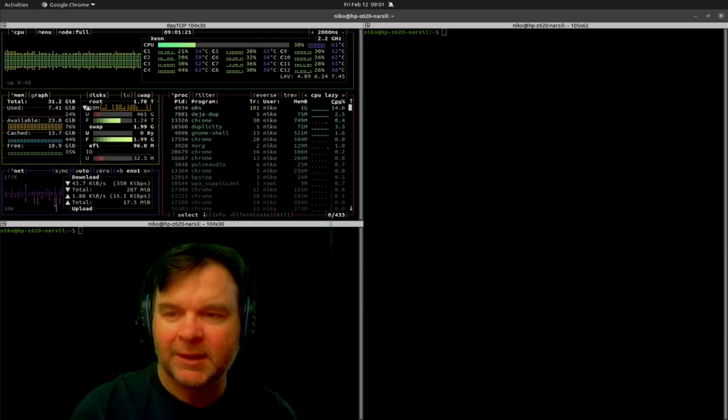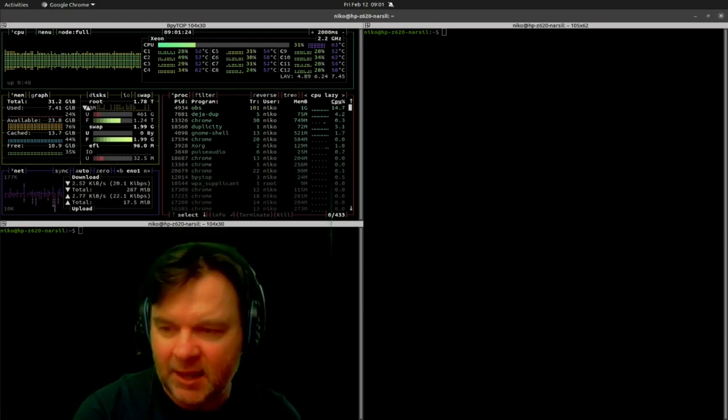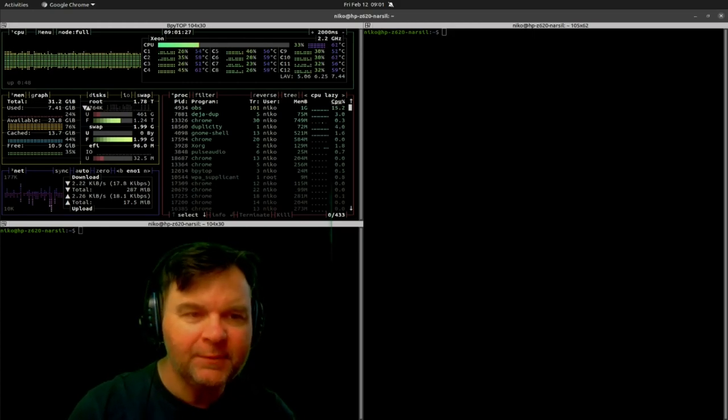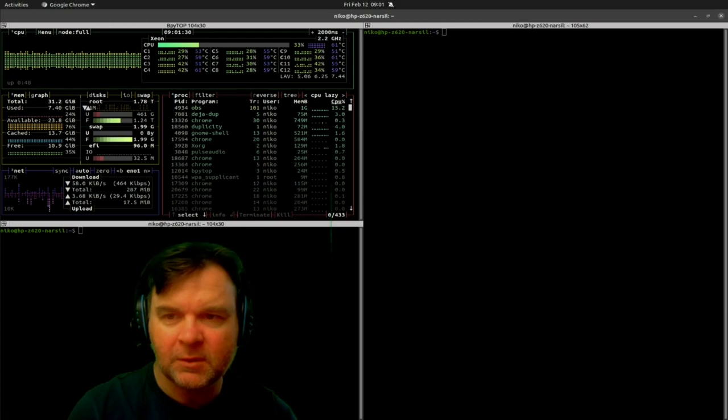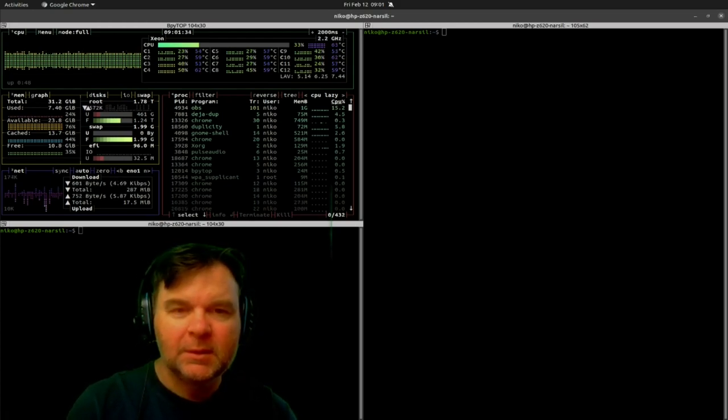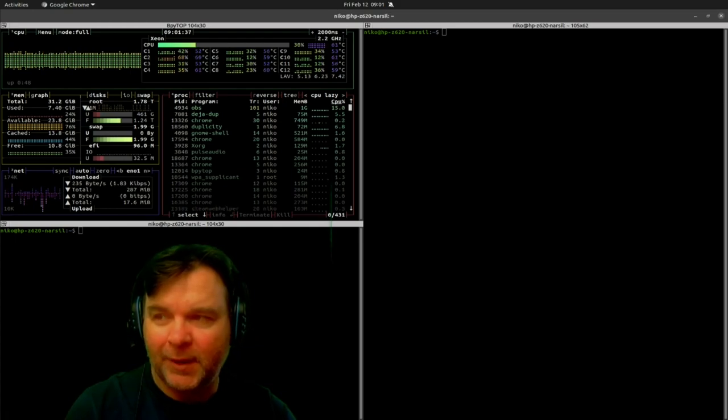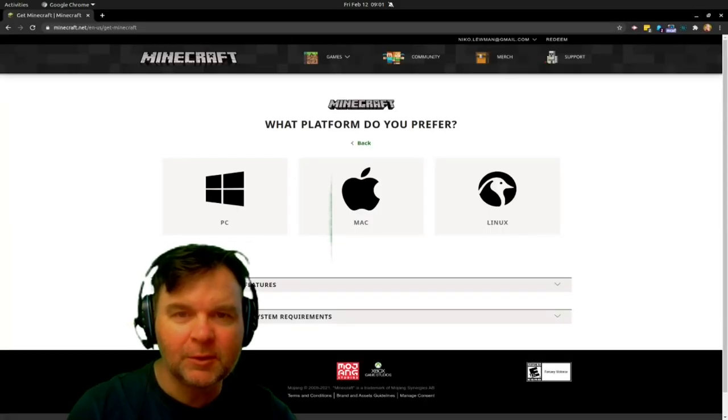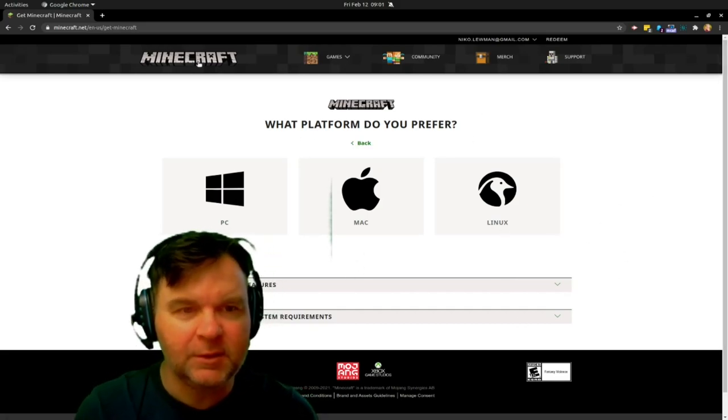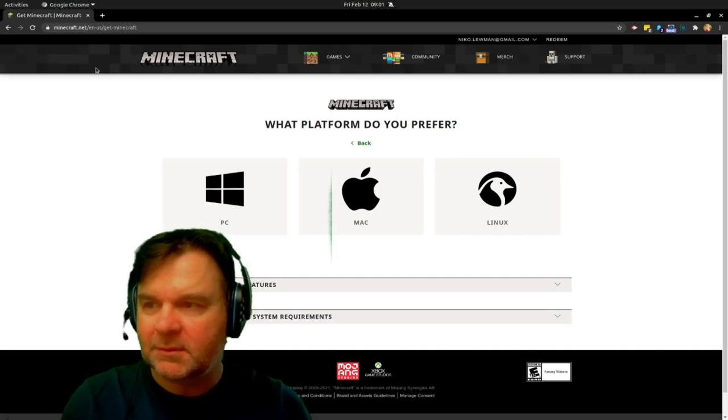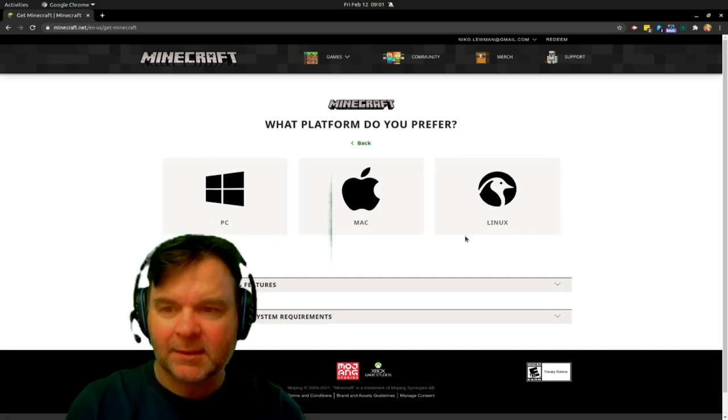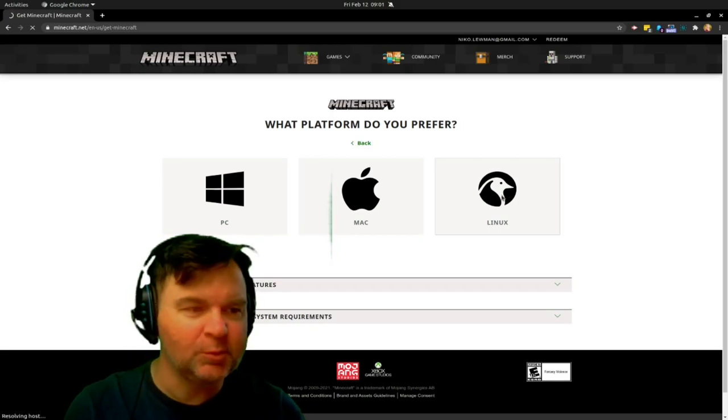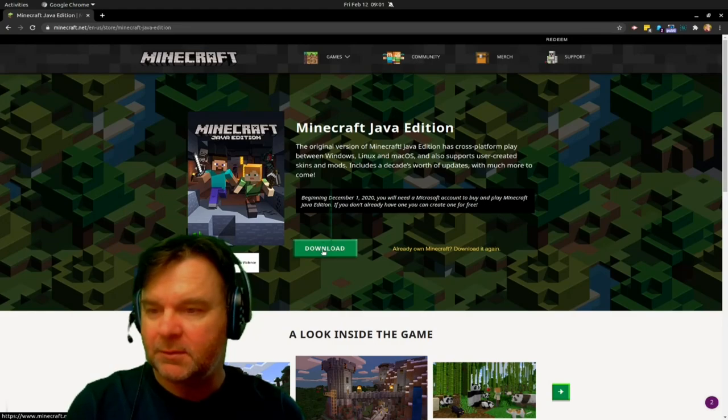Well, it is almost as easy as getting Steam but not quite. So we have to do a little bit of different things. We are not going to do command line right away but we are going to do command line later on. But first of all, you just have to be going to Minecraft.net and prefer Linux because that's what you want to play. And then you download.